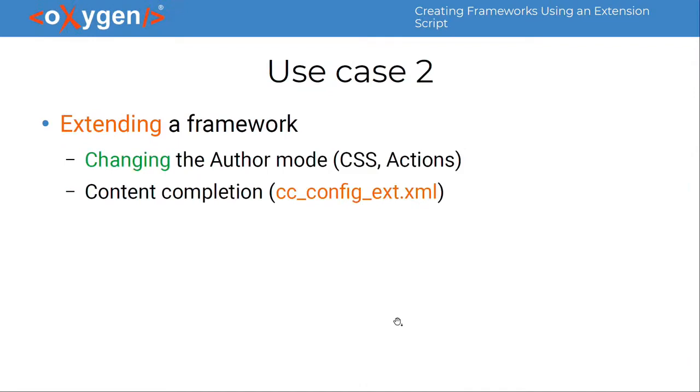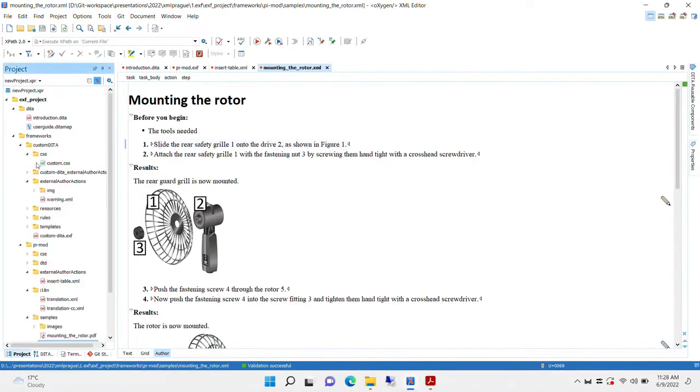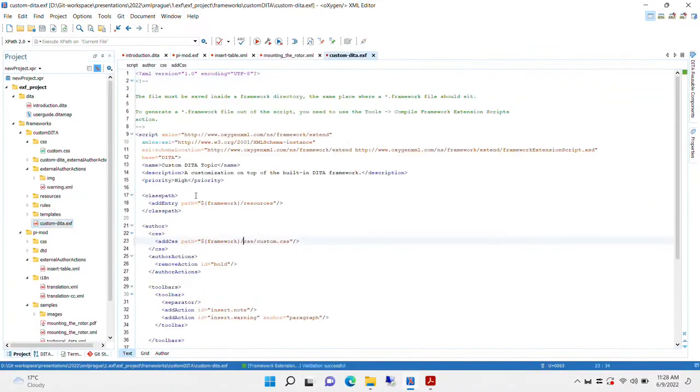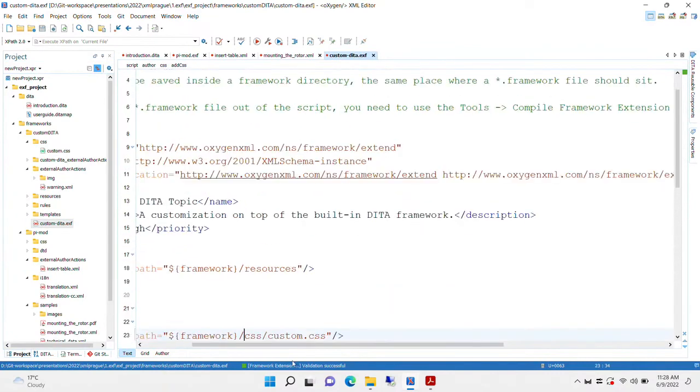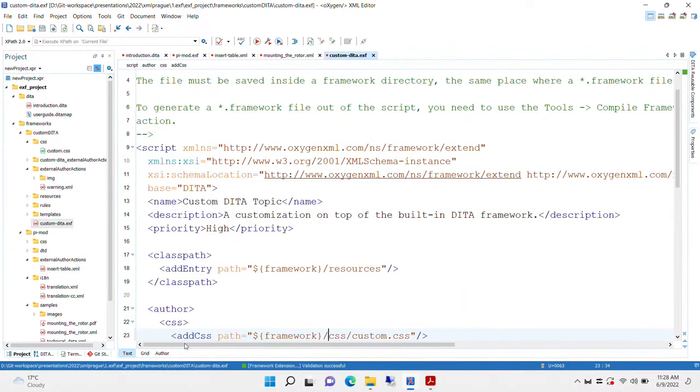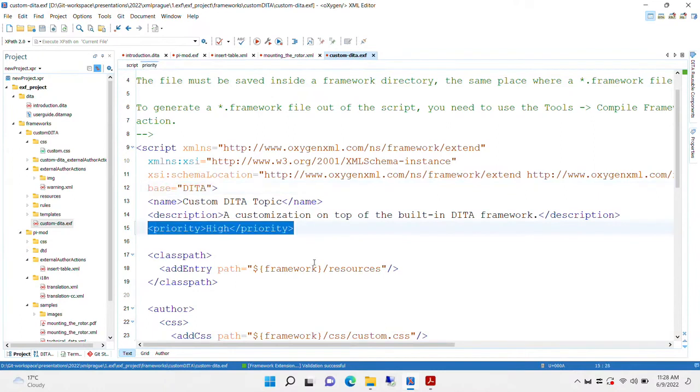The second use case is for extending a framework. We can change the author mode with an additional CSS, add a number of new author actions, maybe configure the content completion. We'll have a quick look at the script. It's similar with the first one. But this time, we specify a base framework, the DITA framework.